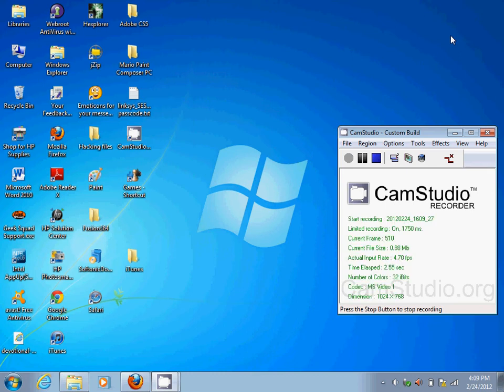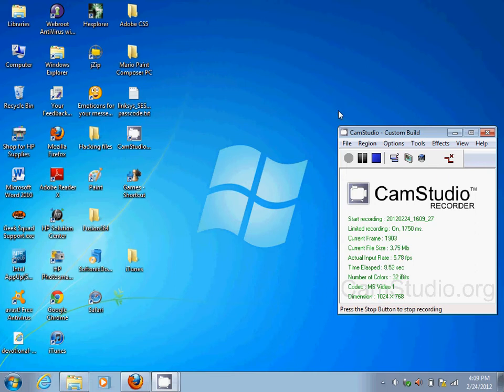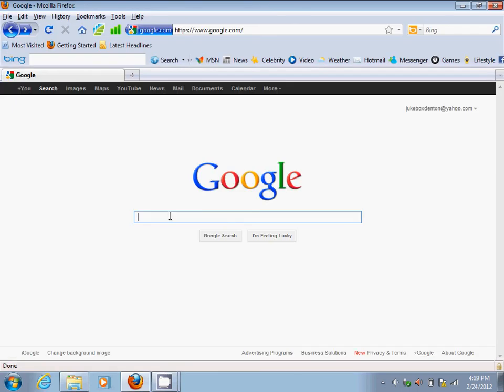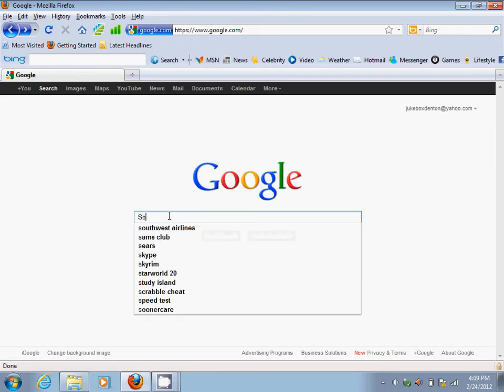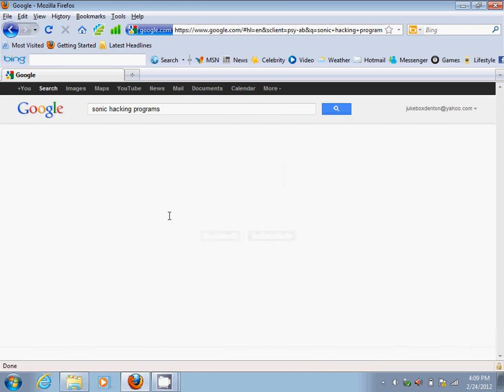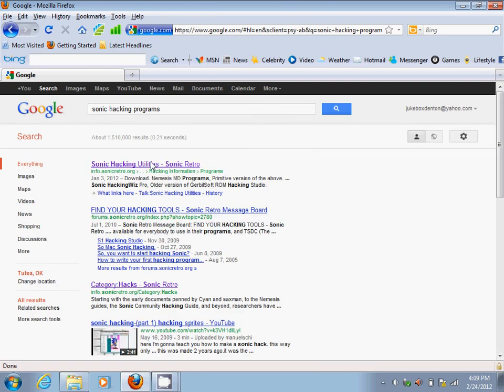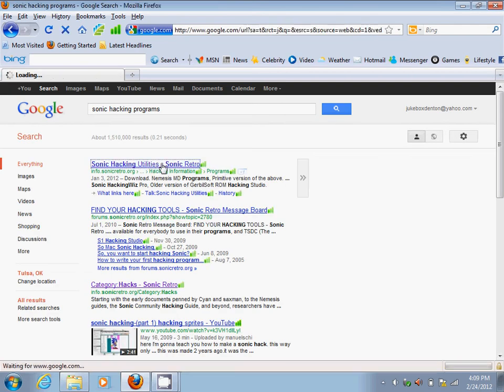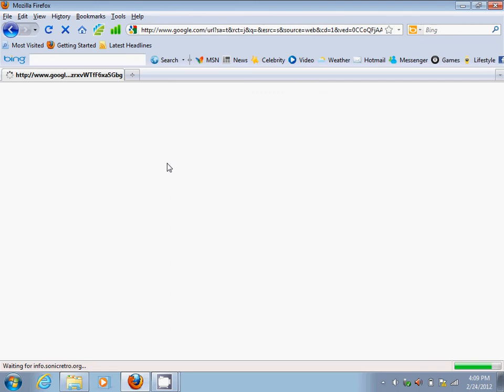Hey what's up everybody, welcome to a Juke tutorial. Today I'm going to show you how to hack Sonic 3 and Knuckles title cards. The first thing you need to do is go to Google and type in Sonic hacking programs. After you've got that done, click on the first link which leads to Sonic Retro.